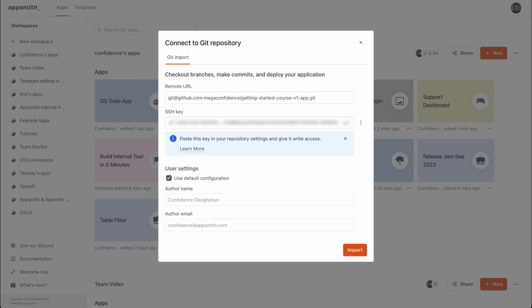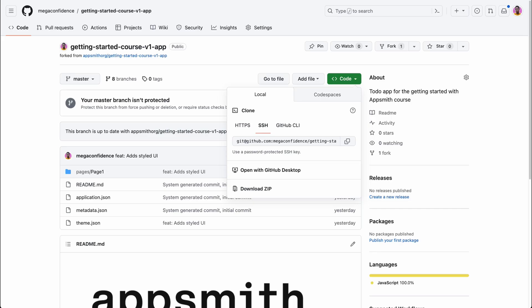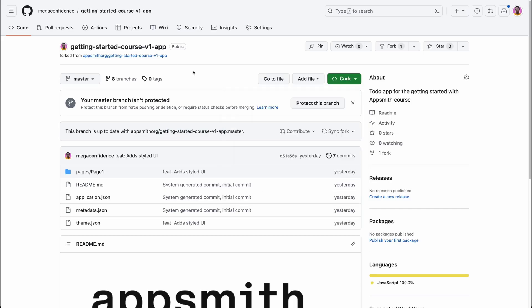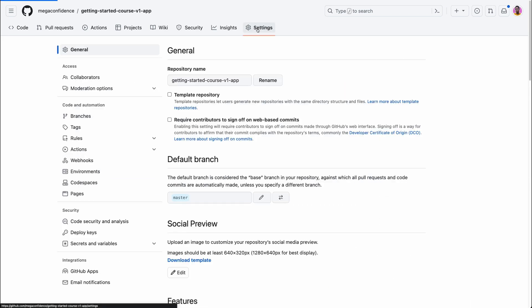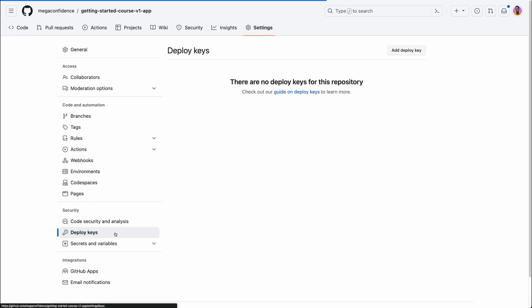Copy the generated SSH key and back in GitHub go into your repository settings. Look for the option that says deploy keys and create a new deploy key.